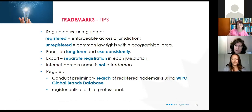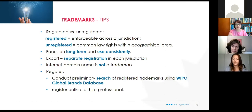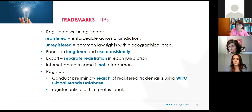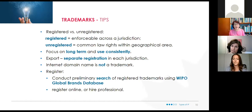If you're going to export, you need to look up the trademark in the country you're planning to export to. Use your trademarks consistently, and if you're going to use them long term, it makes a lot of sense to register them. Just because you buy an internet domain name doesn't mean you have a trademark — you might buy a domain name that somebody else already owns the trademark for.